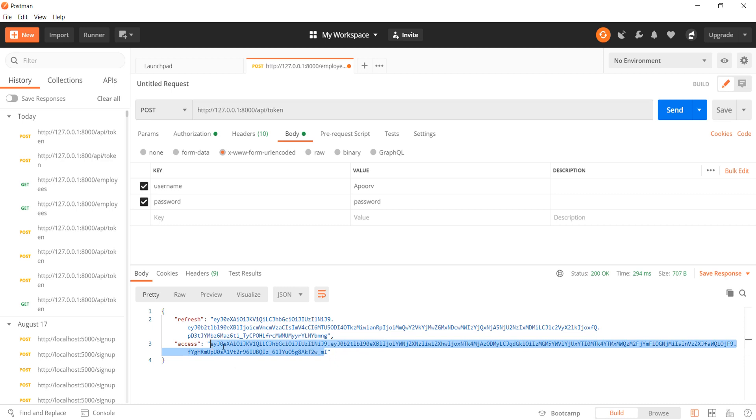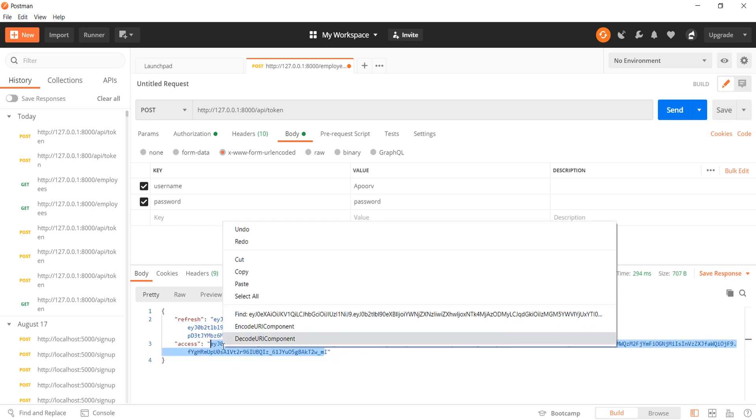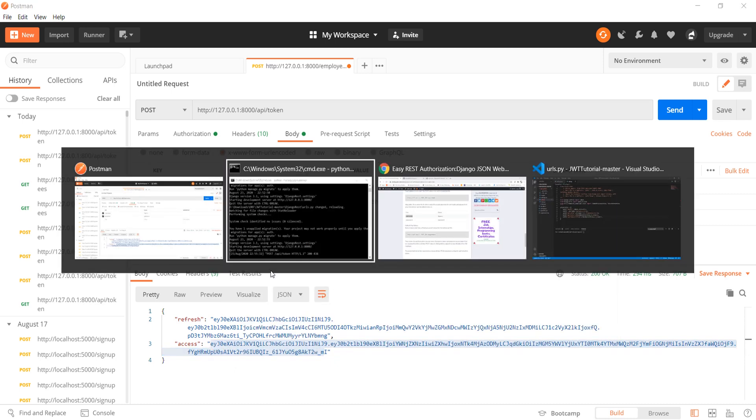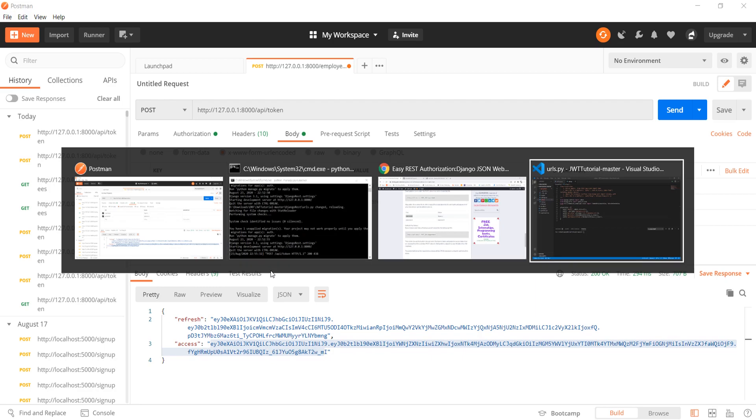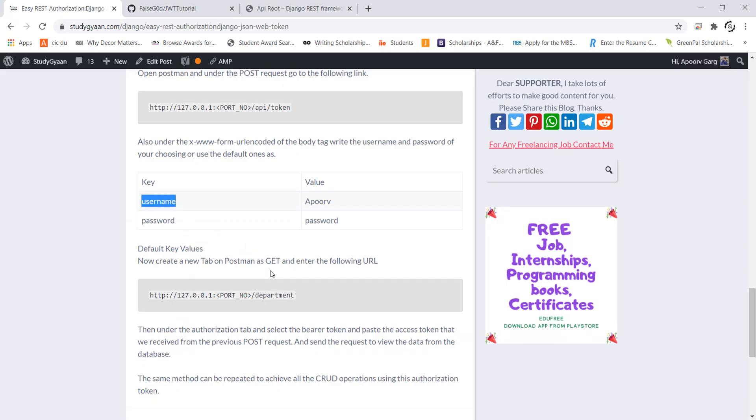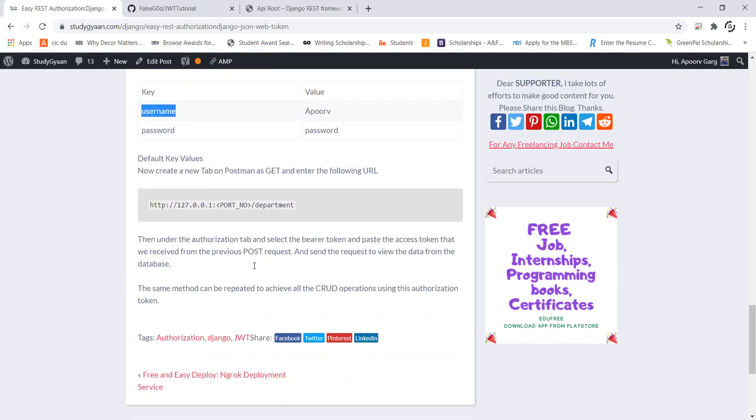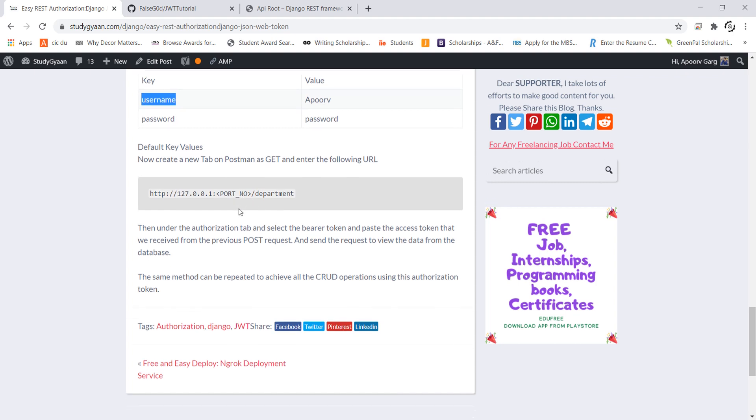Here I need to copy this access key. And then see what the next step is. Now it tells us to create a new tab in the Postman and go to the following url.